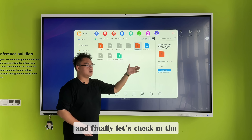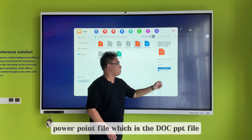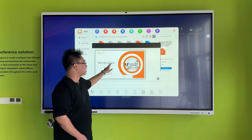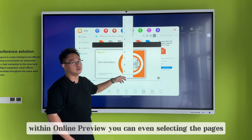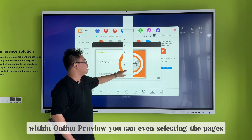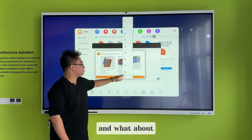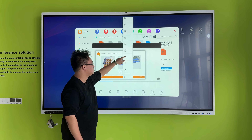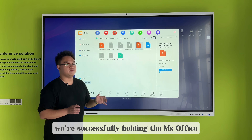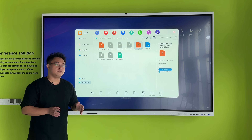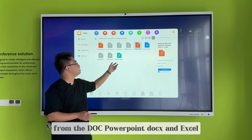Finally, let's check the PowerPoint file, which is the doc.ppd file. Let's show the online preview again. Within the online preview, you can even select specific pages. We've successfully previewed the MS Office files — PowerPoint, doc, and Excel.